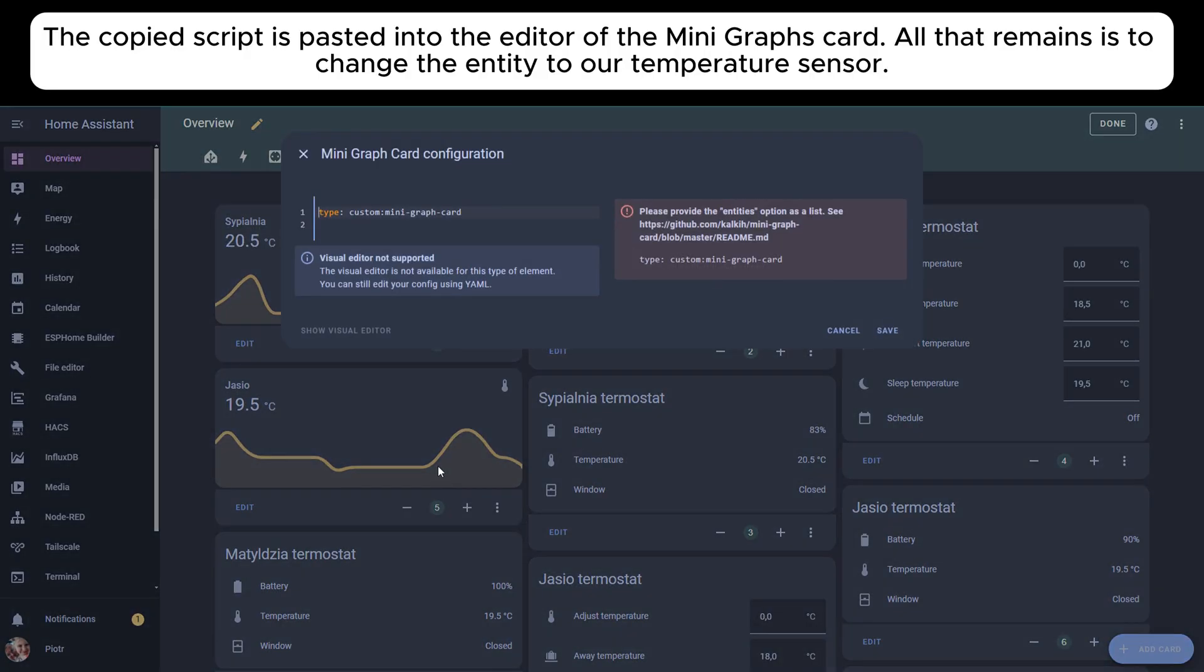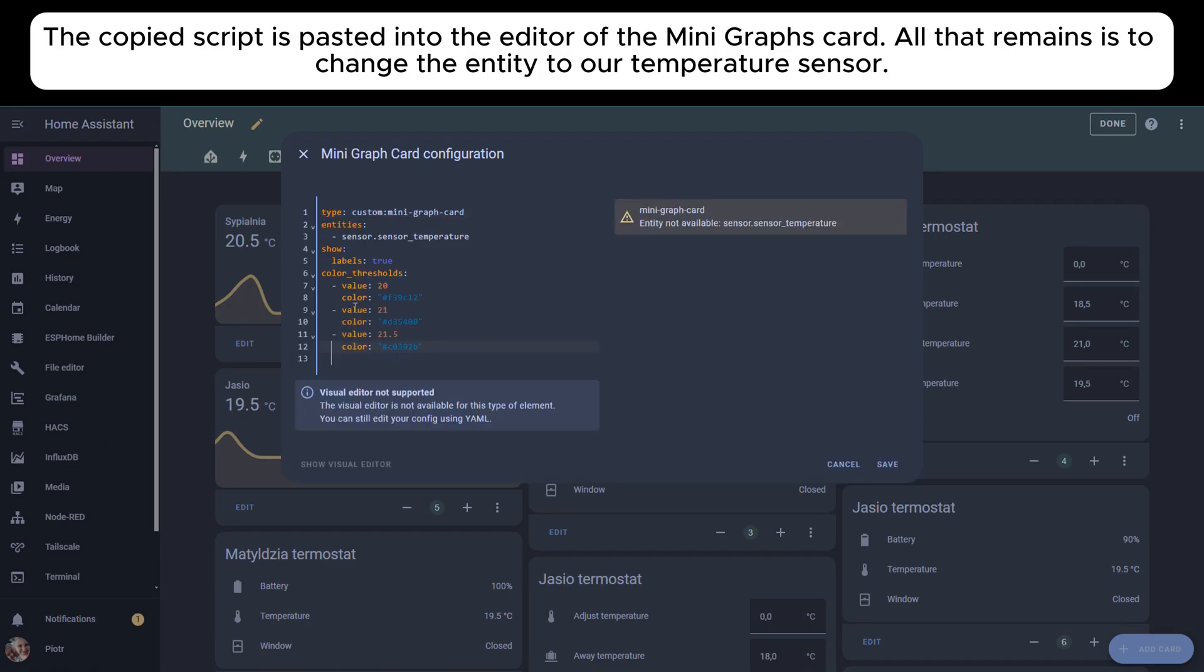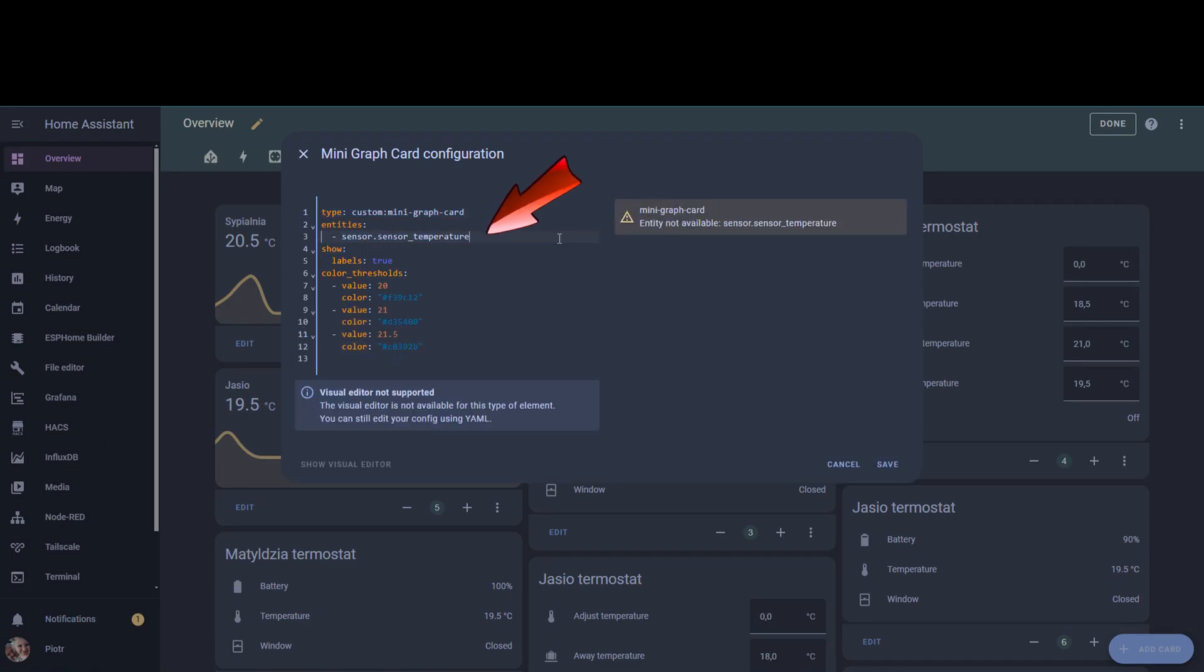The copied script is pasted into the editor of the Mini Graph Card. All that remains is to change the entity to our temperature sensor.